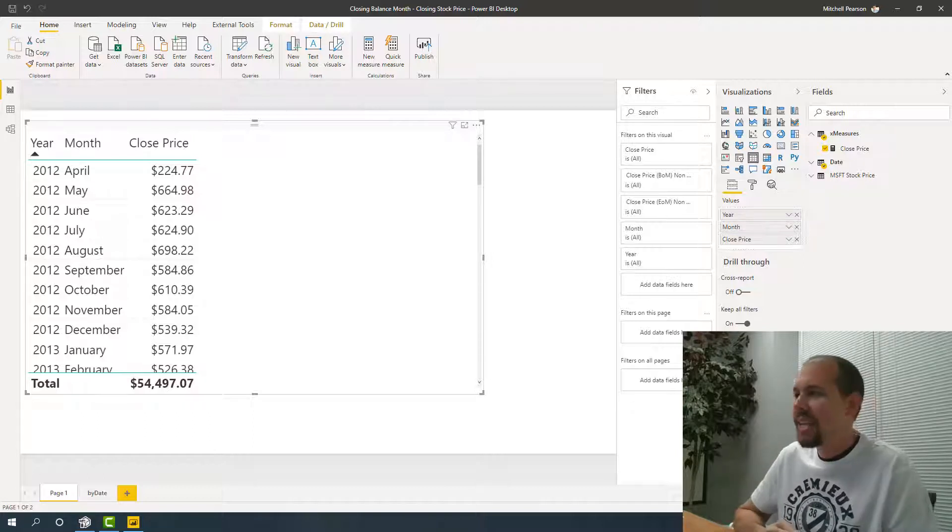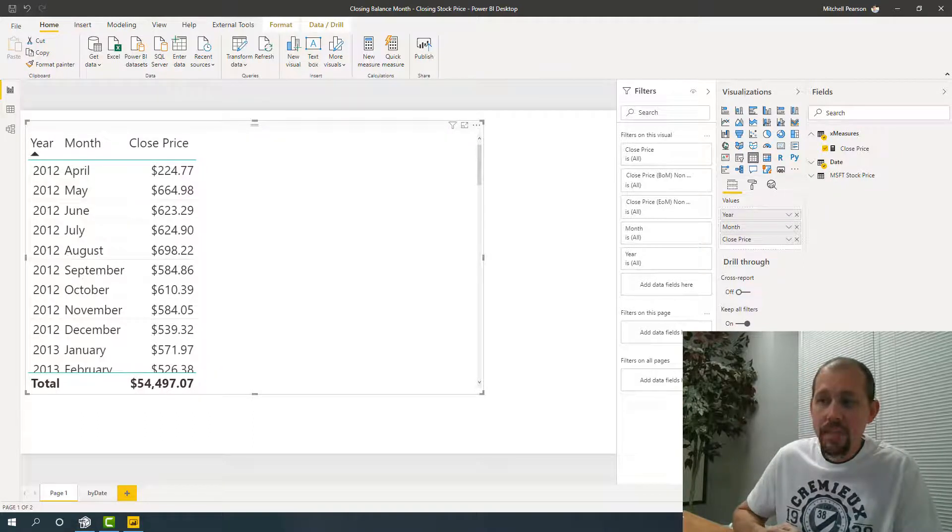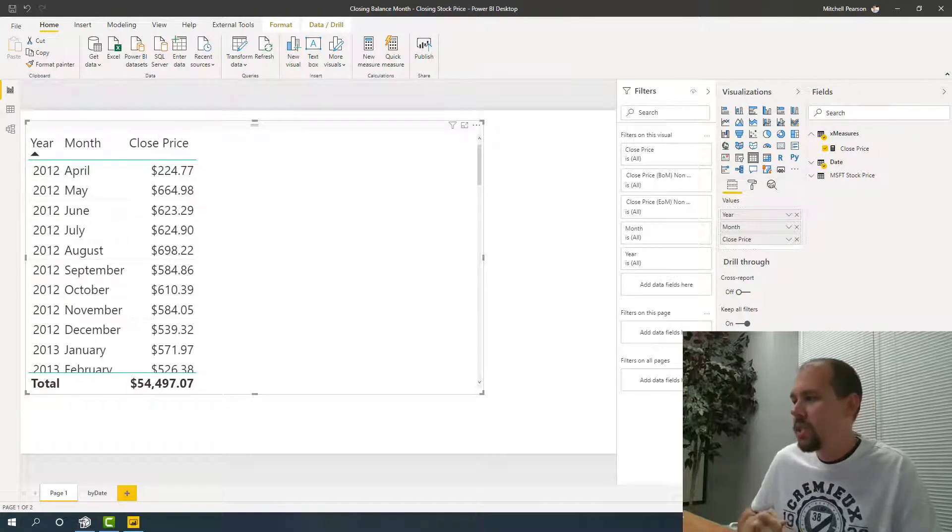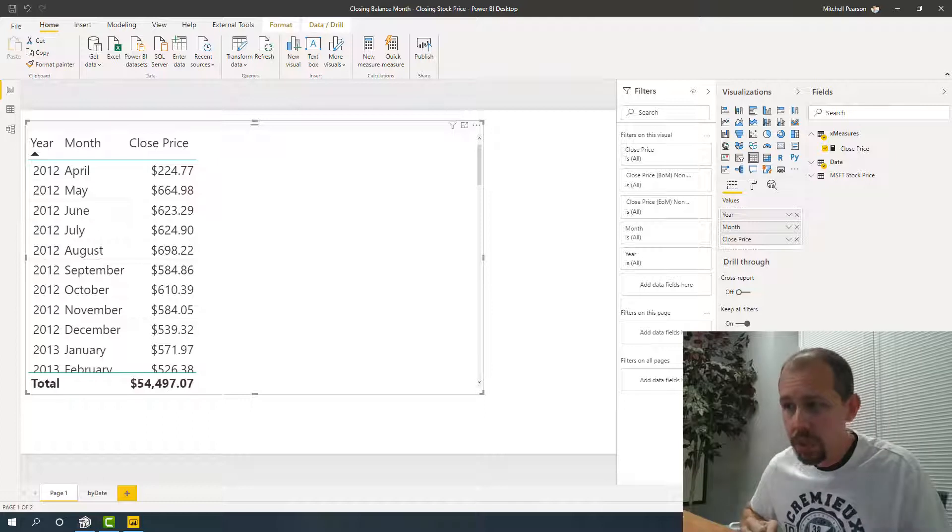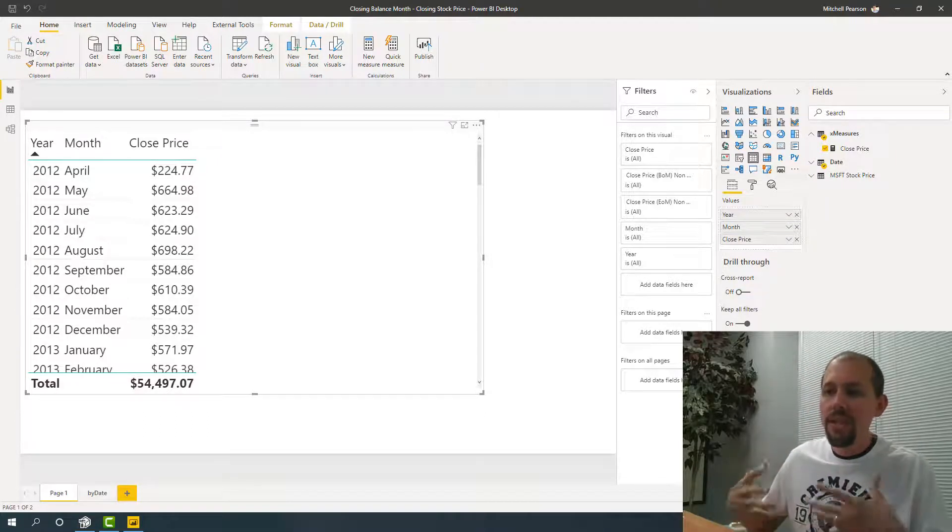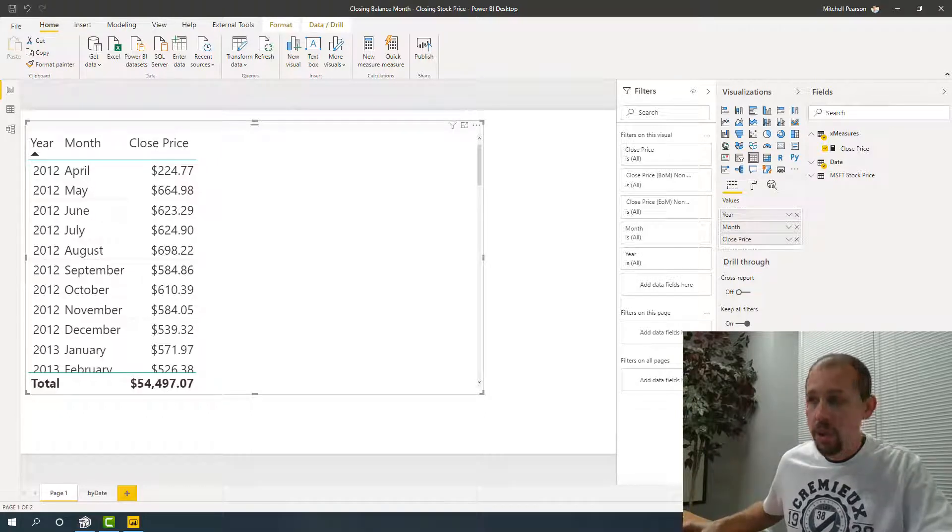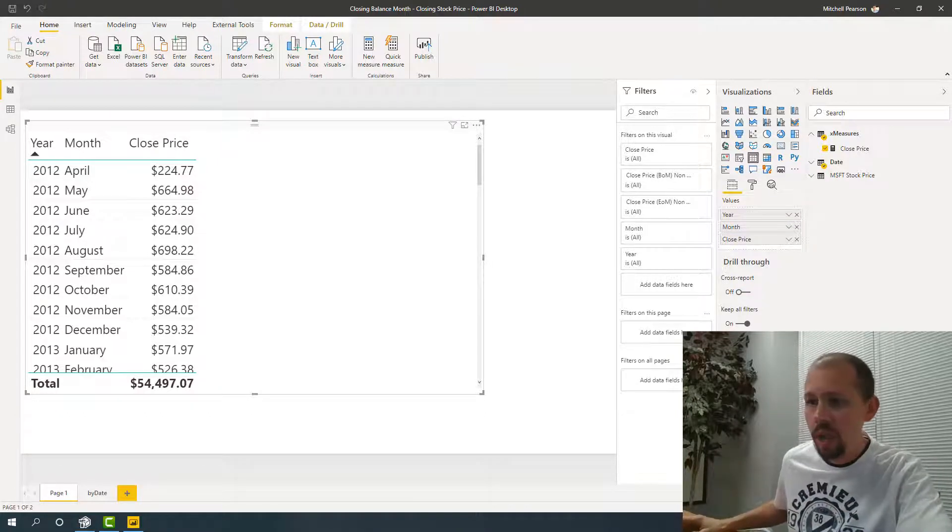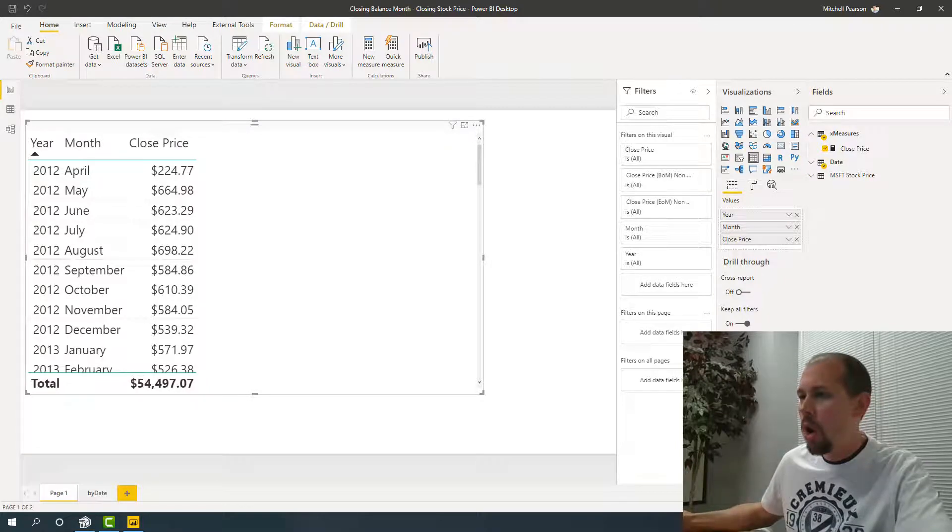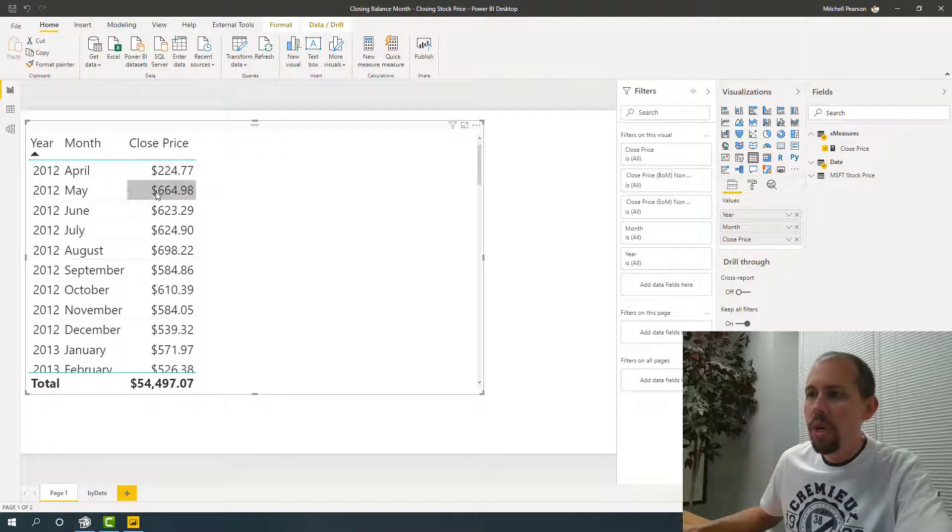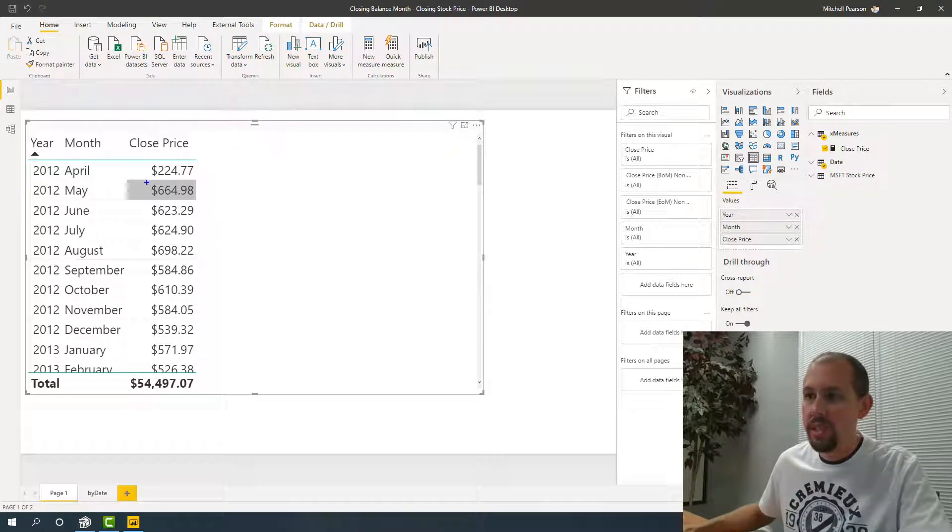In this data set, what I have is the closing price for Microsoft stock. I chose this data set specifically because it helps to present the problem that we want to work with. If you know anything about the stock market, the stock market is not open every day of the week. There are holidays, there are weekends, there are other things that occur. So what we want is to come up with the closing price at the end of the month. Now this closing price is incorrect.